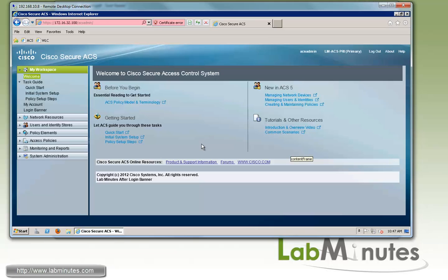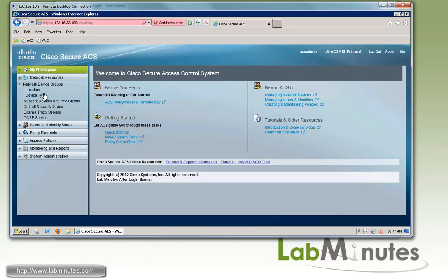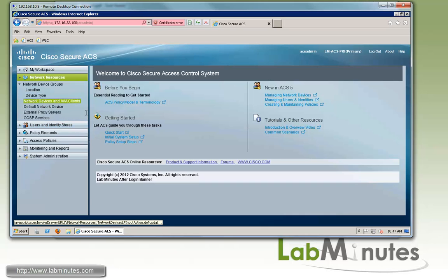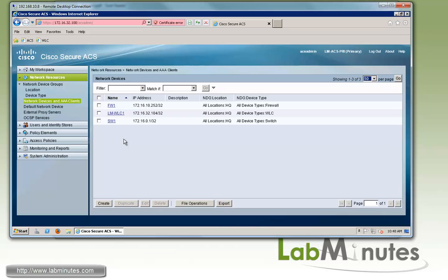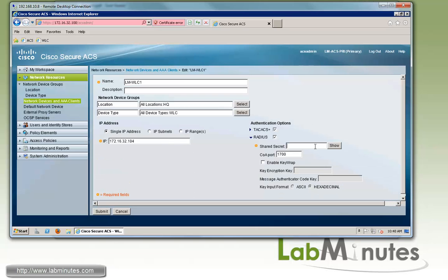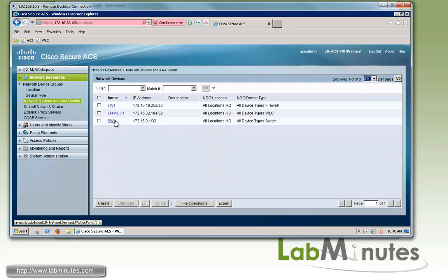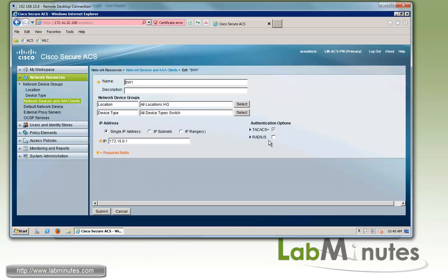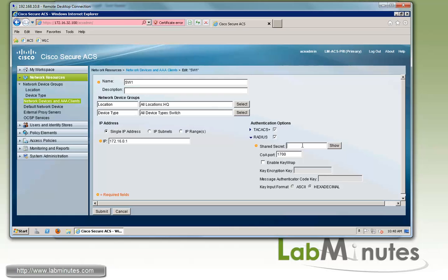Since we're dealing with RADIUS authentication, we need to make sure that we enable the RADIUS protocol on our network devices. Under network resources, network devices, we have the controller and the switch added from our previous lab. We'll go under the controller first and enable RADIUS with the shared secret of Cisco and submit. We do the exact same thing with the switch, shared secret Cisco, and submit.